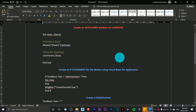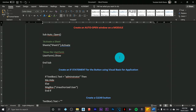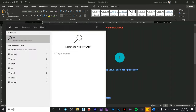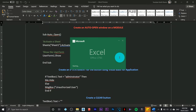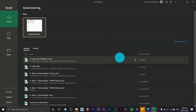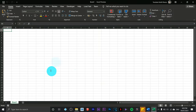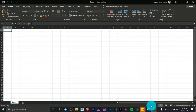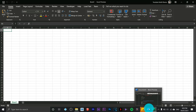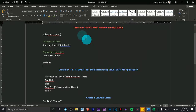Hi guys, it's me Keith again. This time I'm going to teach you how we are going to create a login form in Microsoft Excel. First we are going to open Microsoft Excel — I have the 2021 version — and create a blank form. I've already created an instruction sheet for this so that it would be easier for us to do the task.